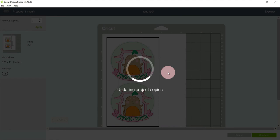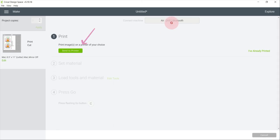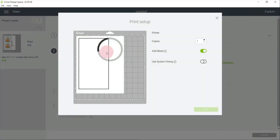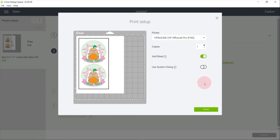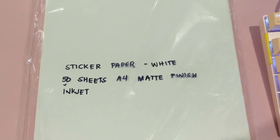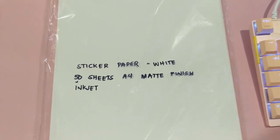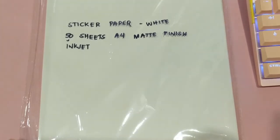After that, click continue, send to printer, and then add bleed. Then print. I'm going to print it on my matte sticker paper with our inkjet printer.